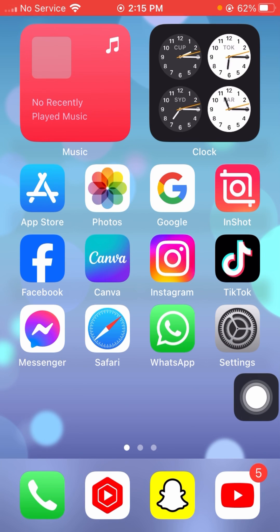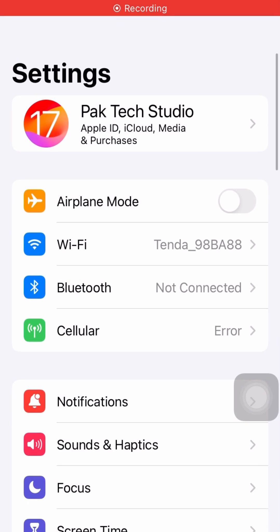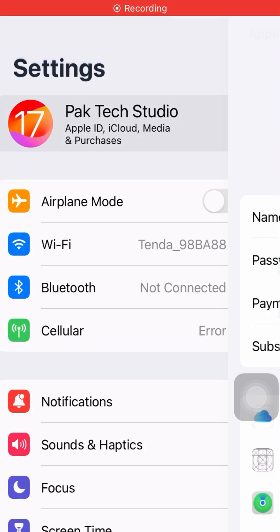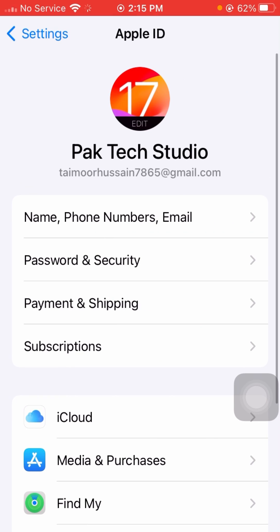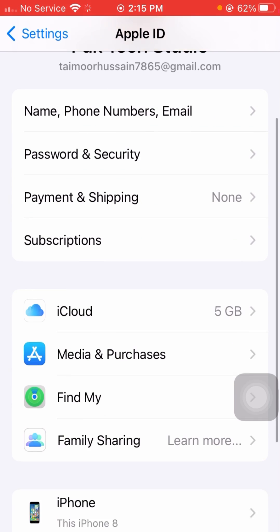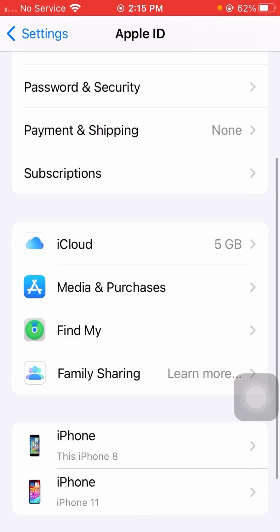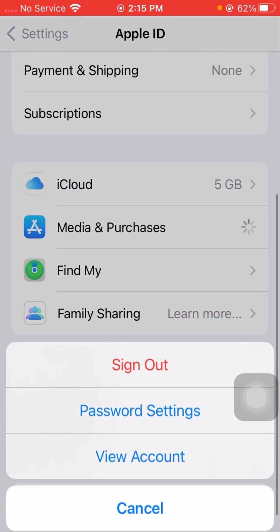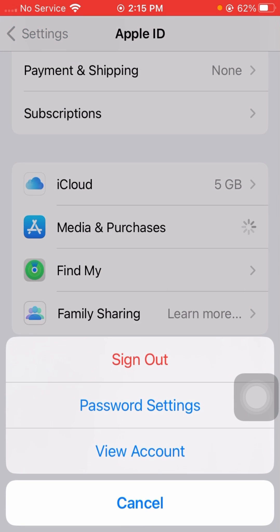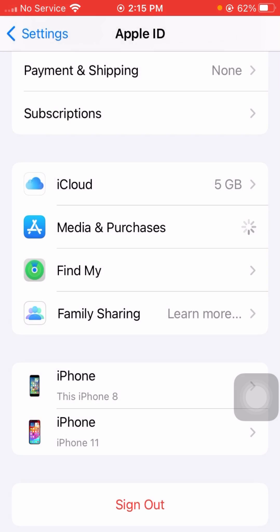Now open your Settings app again, tap on your Apple ID profile, then tap on Media and Purchases, and tap on the View Account option.